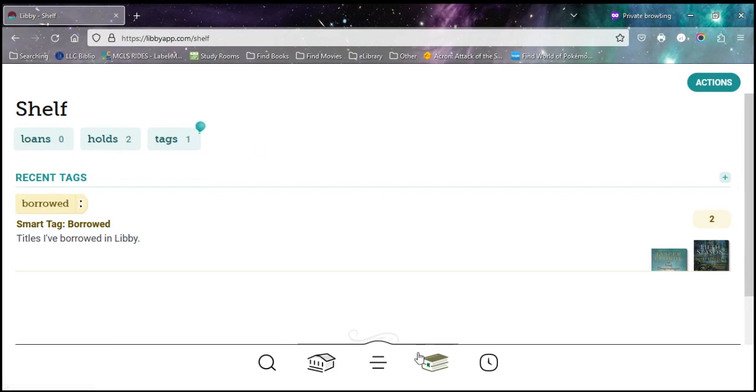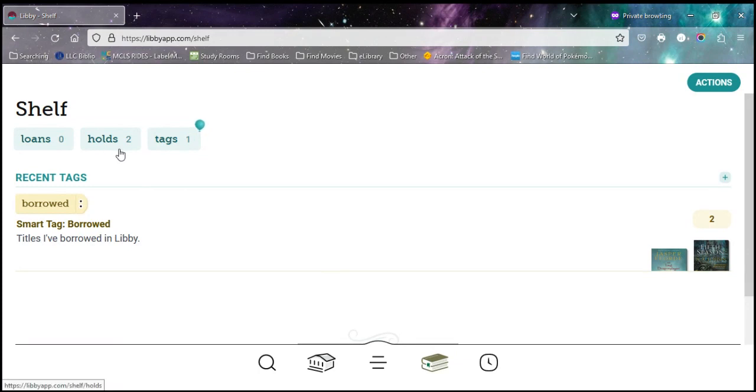Down here on your main menu, the stack of books here, that is your shelf. And that's going to show you everything that you have checked out, your loans, anything that you have on hold, and this is where you access your tags. So what is a tag?